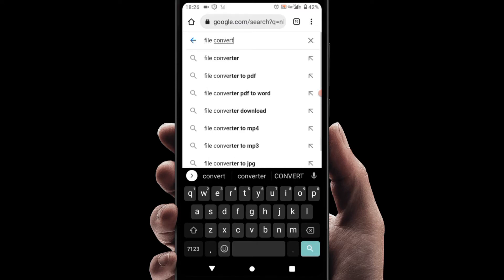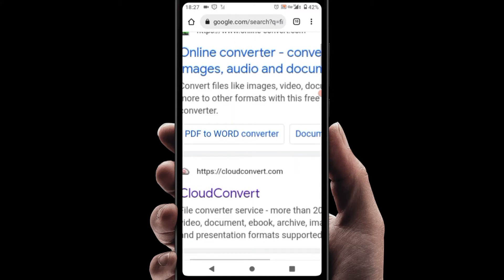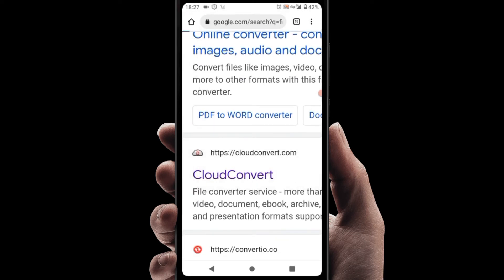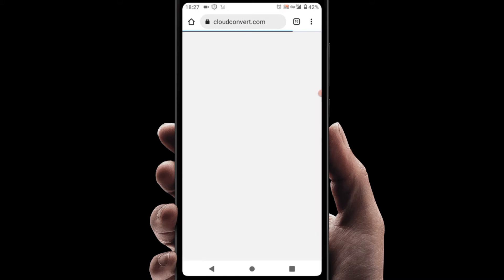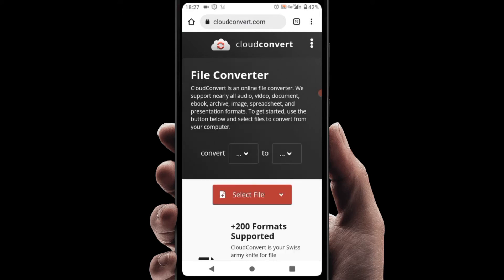Search 'file converter' just like that. On my results I get the second result — click on this website here, cloudconvert.com. It is the second result. Wait for it to load, and then go to the first box — the 'convert from' field.